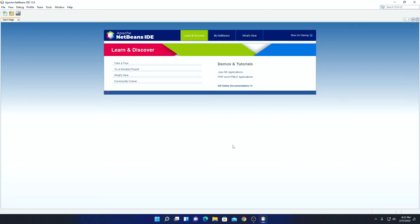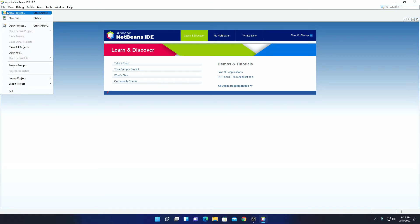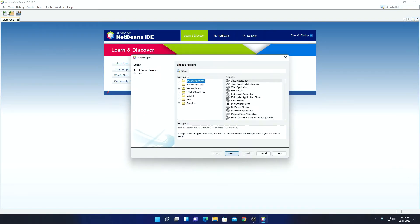Now let me show you how you can create your first Java project using NetBeans IDE. Simply click on File, then click on New Project. Here we have to choose our project category. I am going to create a simple Java project — I will select Java with Maven, and on the project option I will select Java Application, then click on Next.